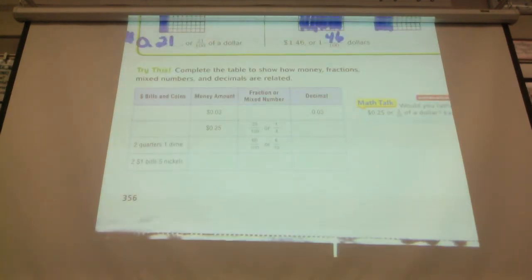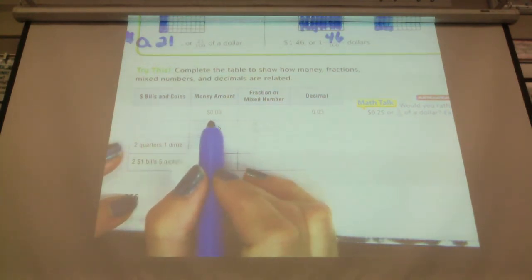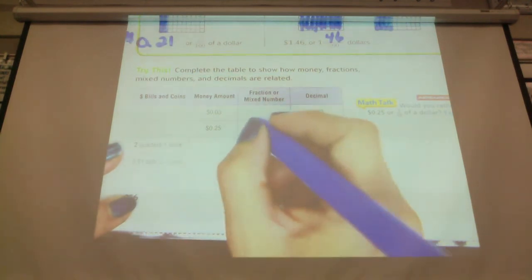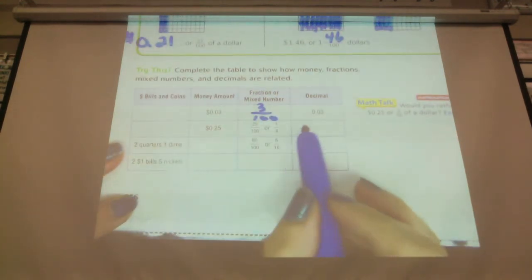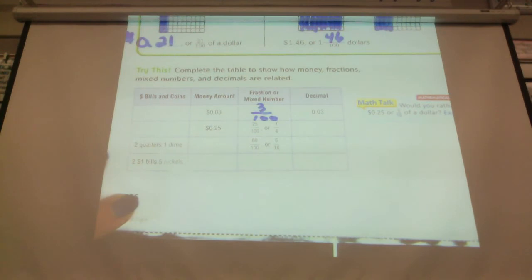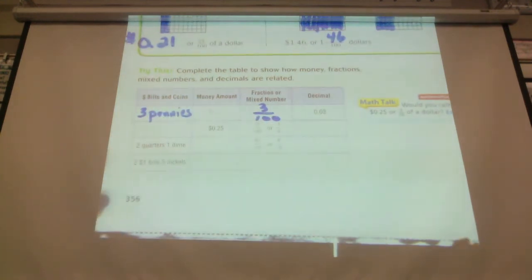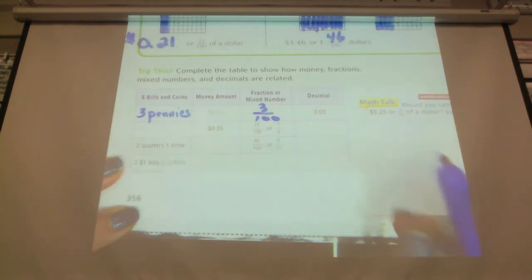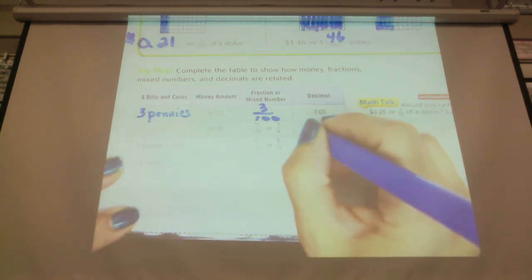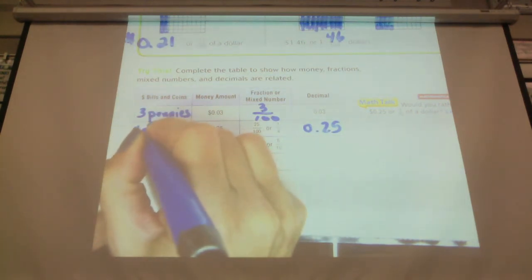Complete the table to show how fractions, mixed numbers, and decimals are all related. If the money amount is three cents, that's three one hundredths, which as a decimal looks like 0.03, and as coins it can only be three pennies. Twenty-five cents would look like twenty-five hundredths, or reduced to simplest form, one quarter — and as a simple decimal, 0.25.